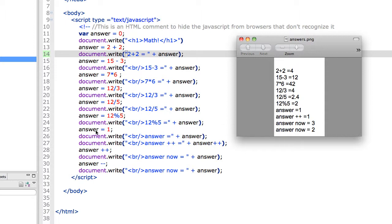I'm just setting answer equal to 1. Answer equals 1. This is the one that's a little goofy. If you do a plus plus, it increments. It adds 1 to the number.